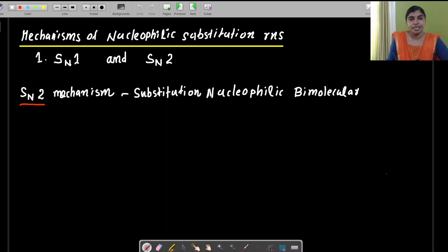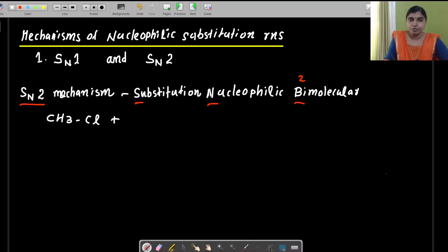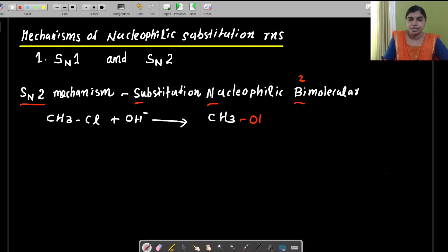First, the SN2 mechanism. S stands for substitution, N for nucleophilic, and 2 (bi) means two molecules are involved. Taking CH₃Cl as an example: when it reacts with OH⁻ (from aqueous NaOH), the OH replaces Cl to give CH₃OH plus Cl⁻. In the wedge-dash representation, the carbon is sp³ hybridized and tetrahedral, with one H pointing toward you, one away, one in plane, and Cl as the leaving group.